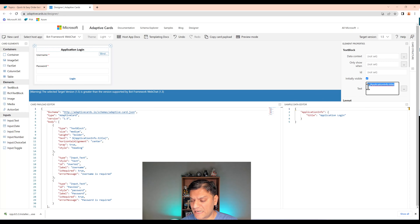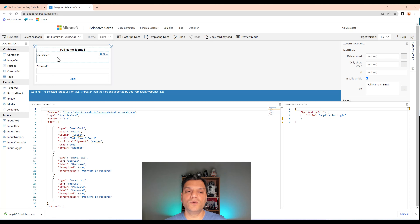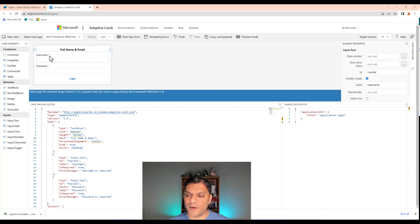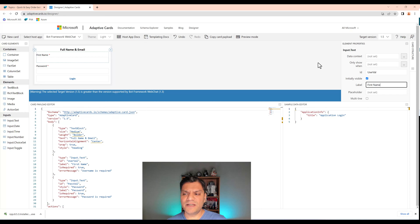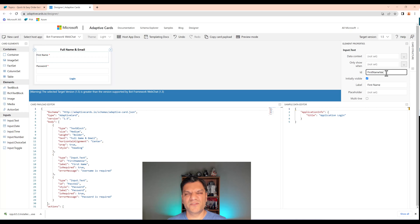For the application label, it's just simple text. I'm going to replace it and say 'Full Name and Email.' As I change it on the right side, the preview updates immediately. Now for the username field, I'm going to change it to 'First Name'. I type 'First Name' in the label on the right and you can see it reflected on the left.